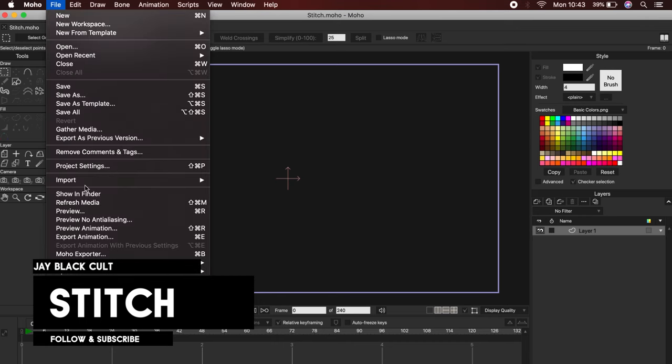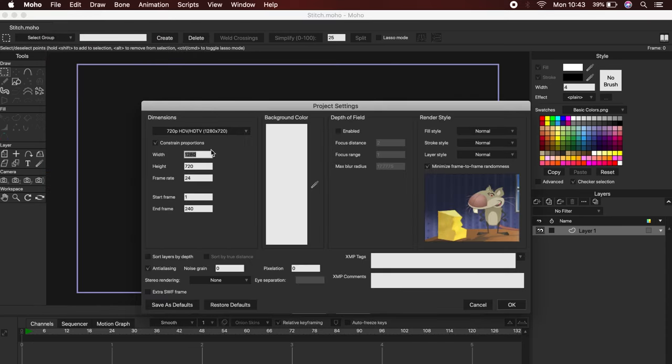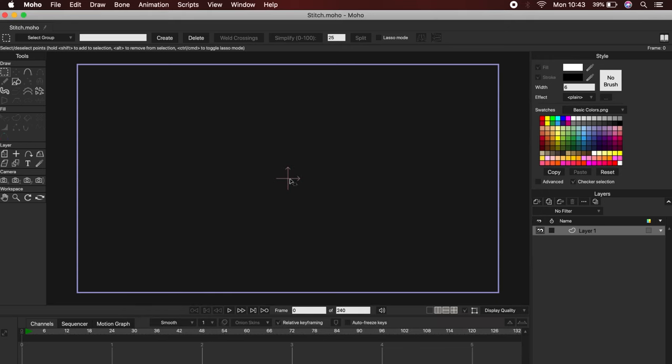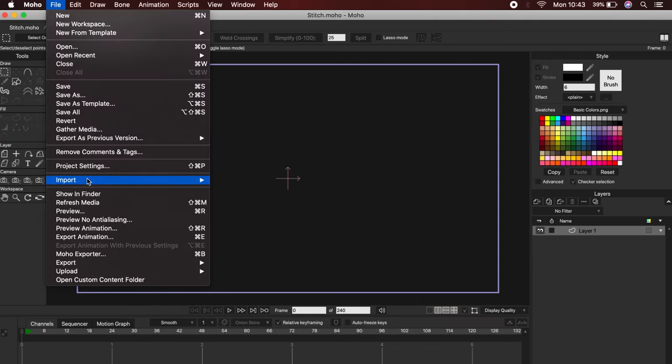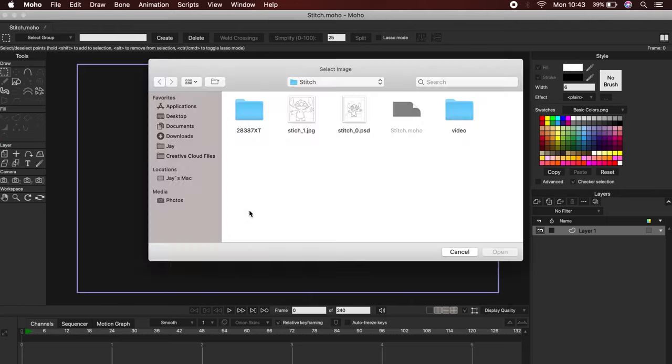Okay, to start we will go to File, and then to Project Settings to adjust the size of our project. 1920 by 1080 will be more than fine. To import your image go to File, Import, Image.